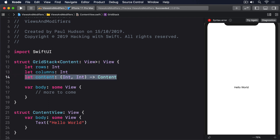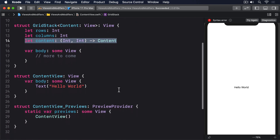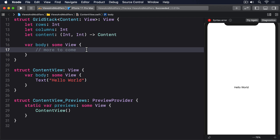Take particular note of the let content line. That defines a closure that must be able to accept two integers and return some sort of content we can show. We need to complete the body property with something that combines multiple vertical and horizontal stacks to create as many cells as were requested. We don't need to say what's in each cell because we can get that by calling our content closure with the appropriate row and column.